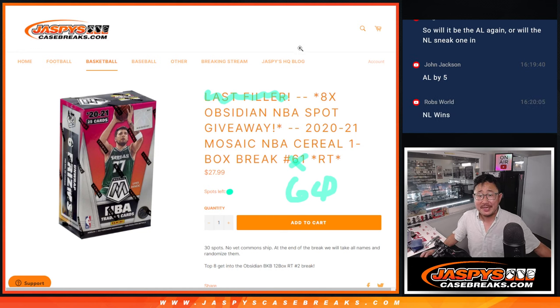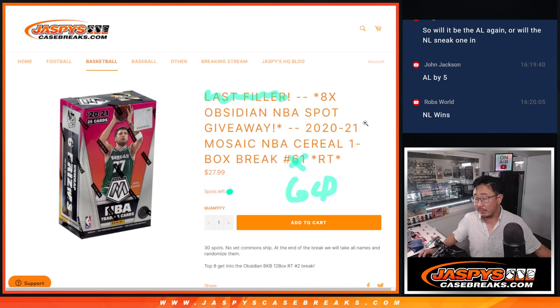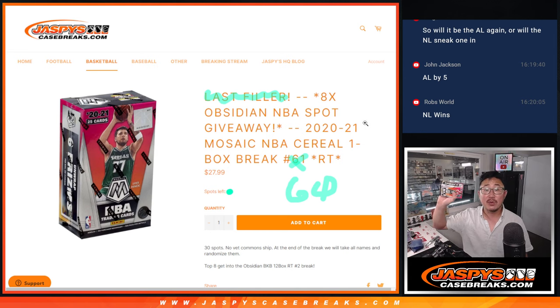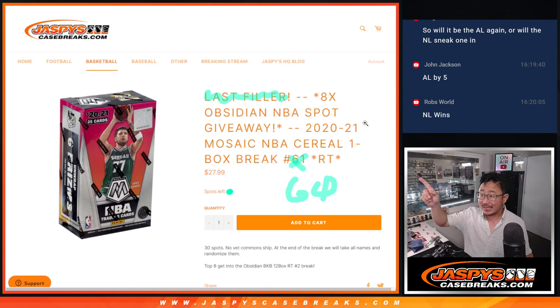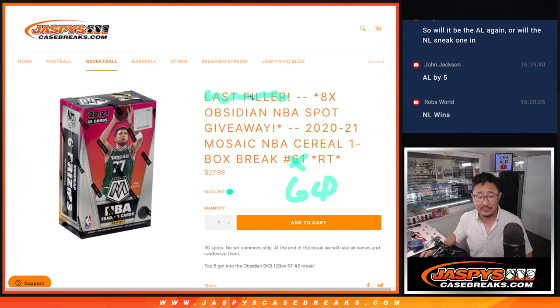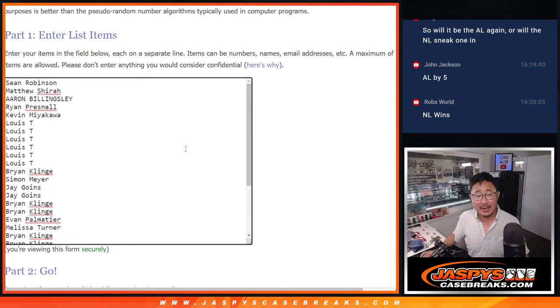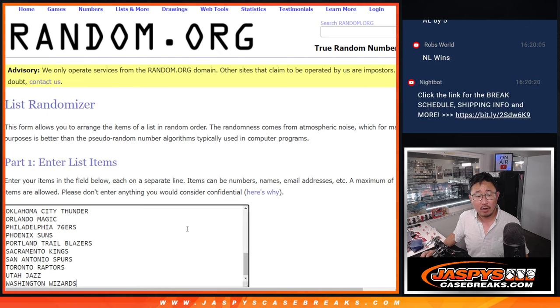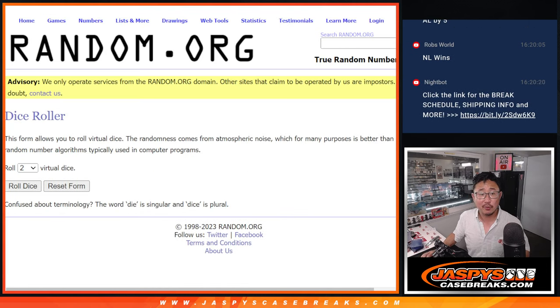Hi everyone, Joe for Jaspi's Case Breaks.com coming at you with 2020-2021 Mosaic Basketball Cereal Box Break No. 60. You can see that the next one is up and the next one is the last filler. Big thanks to this group for making it happen, appreciate you. And there are the teams right there, all teams are in.